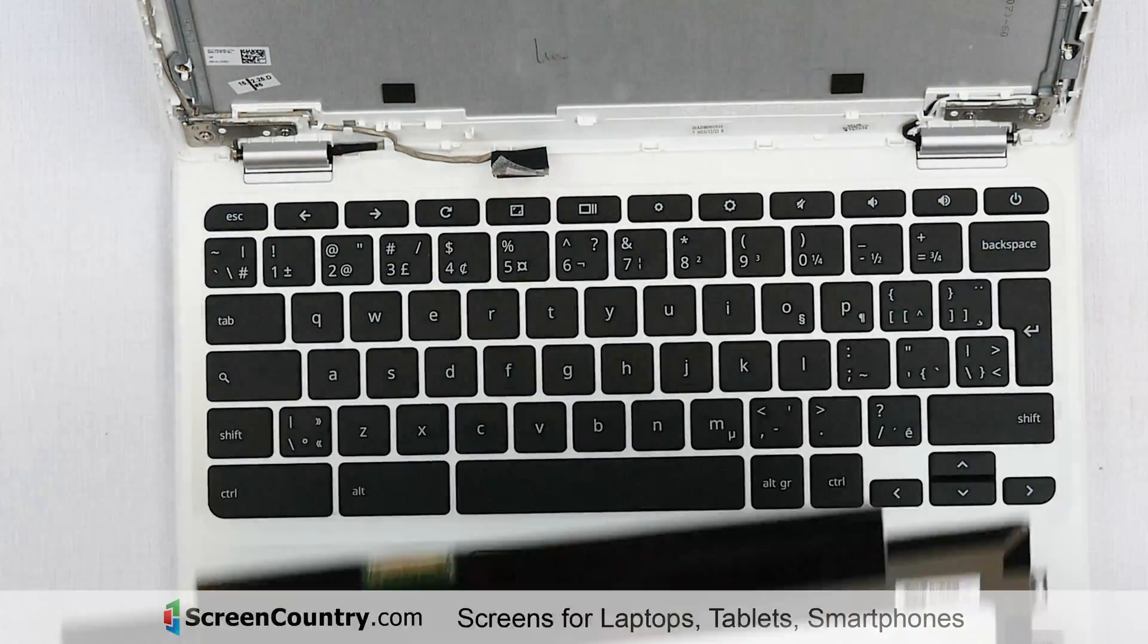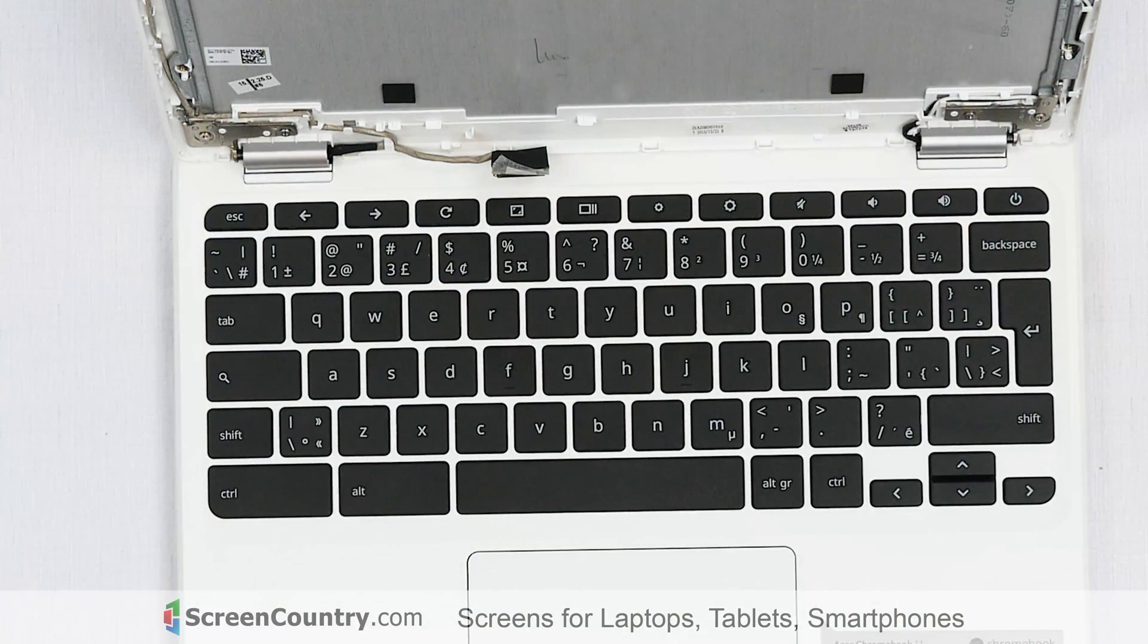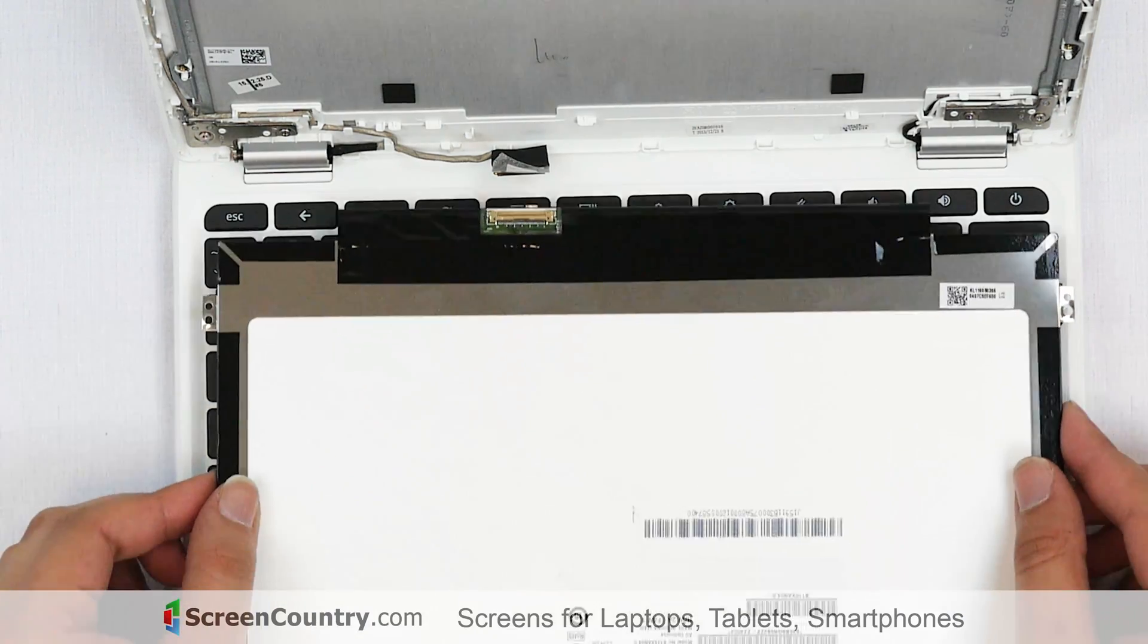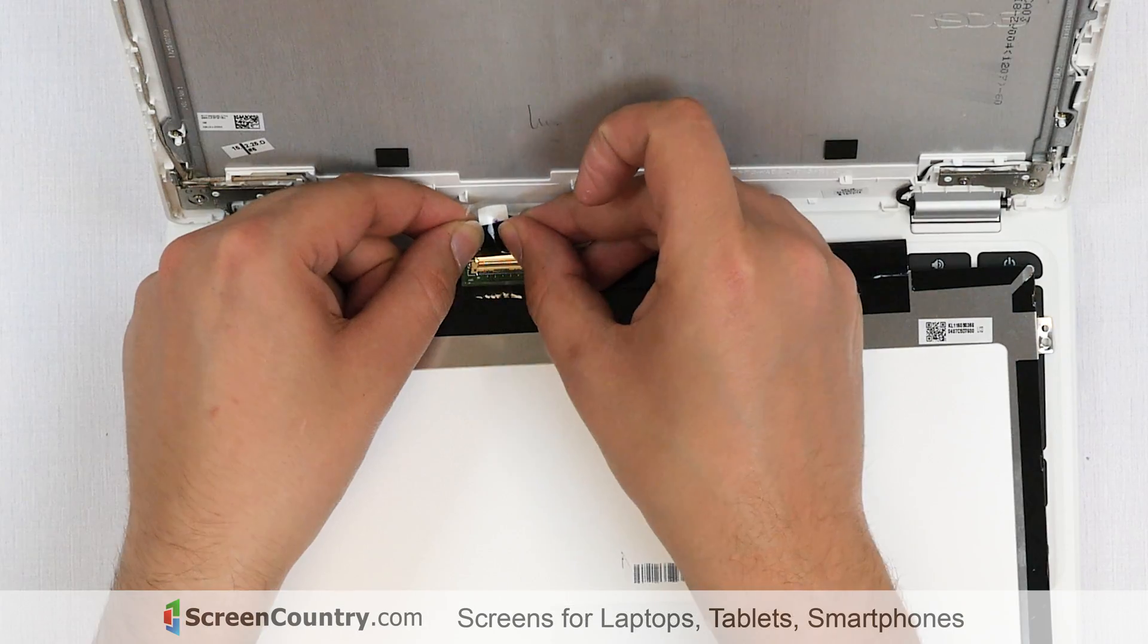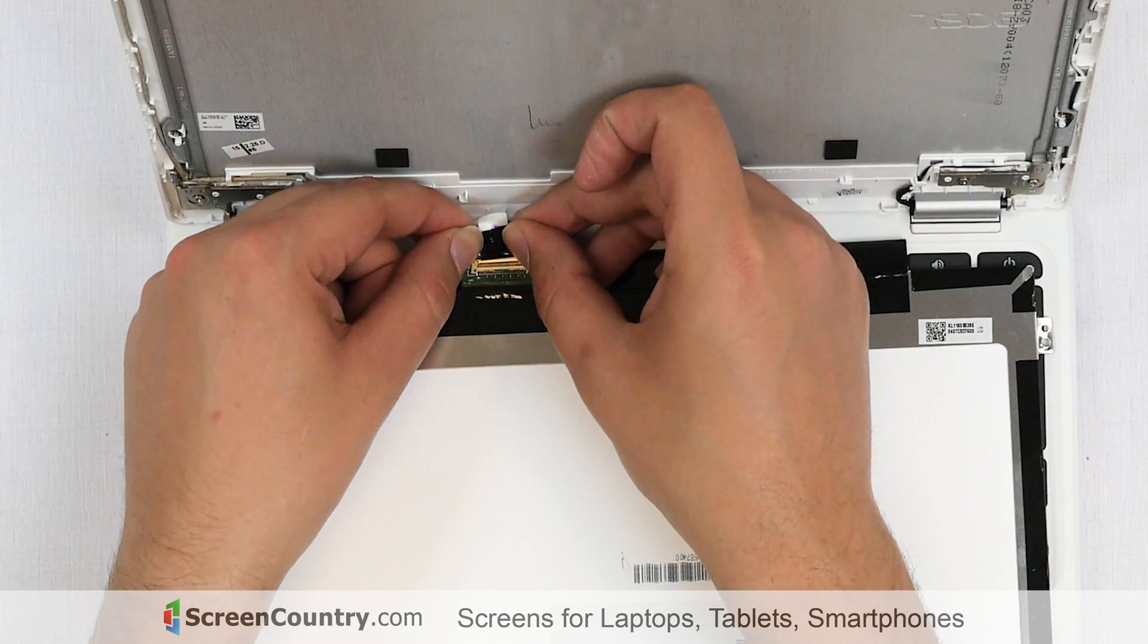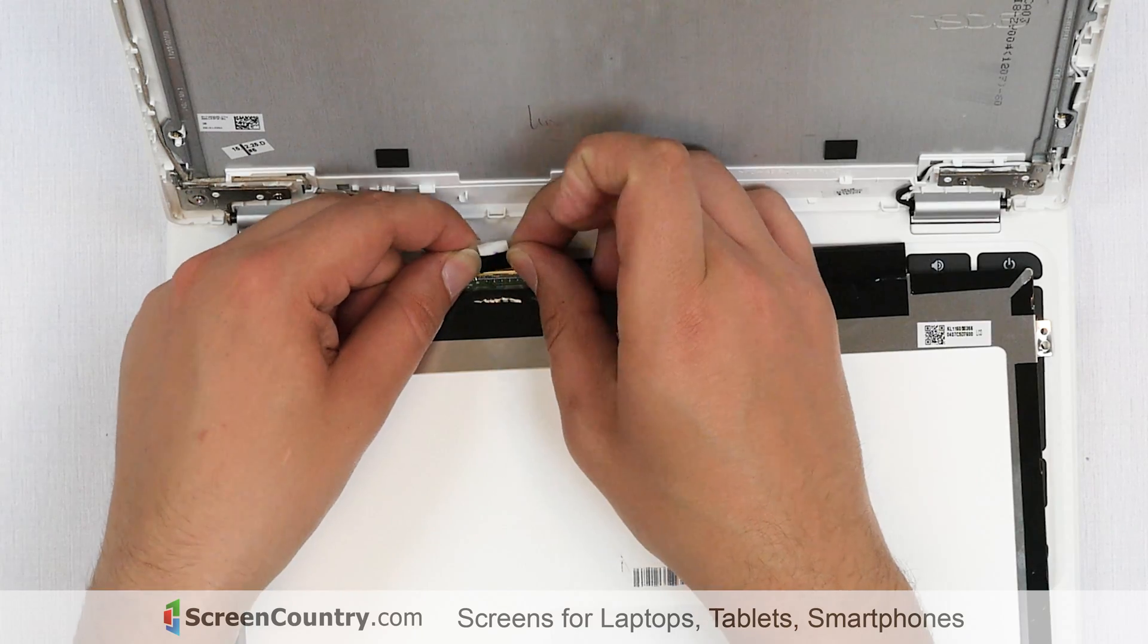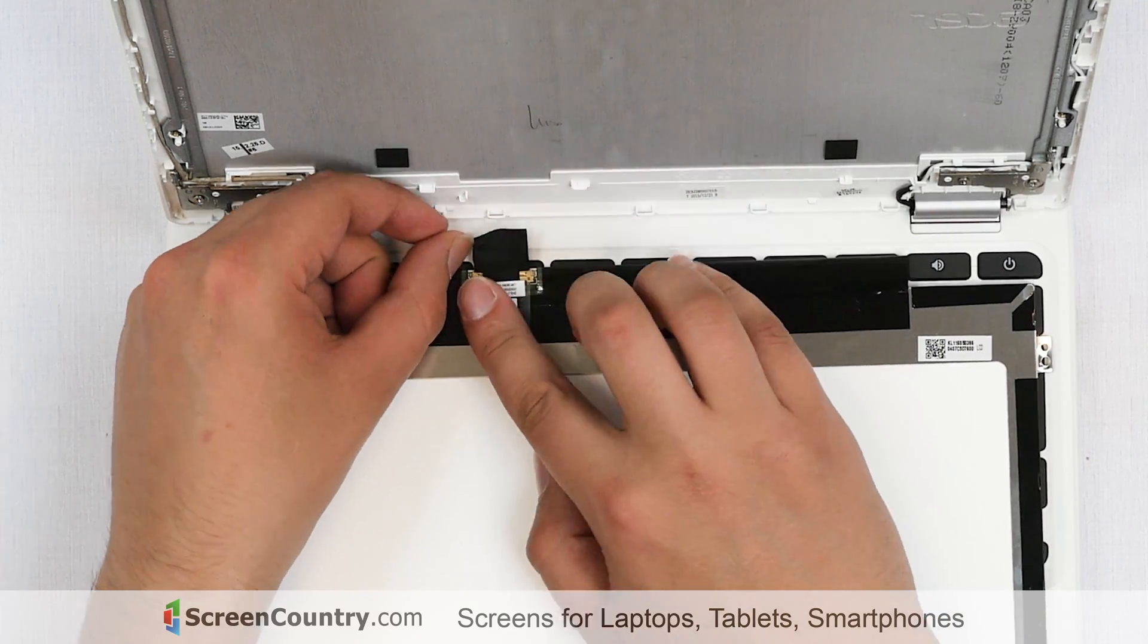Discard the old panel. At this point, we can install the new screen. Place it on the keyboard and reconnect the video cable. Secure it with clear tape.